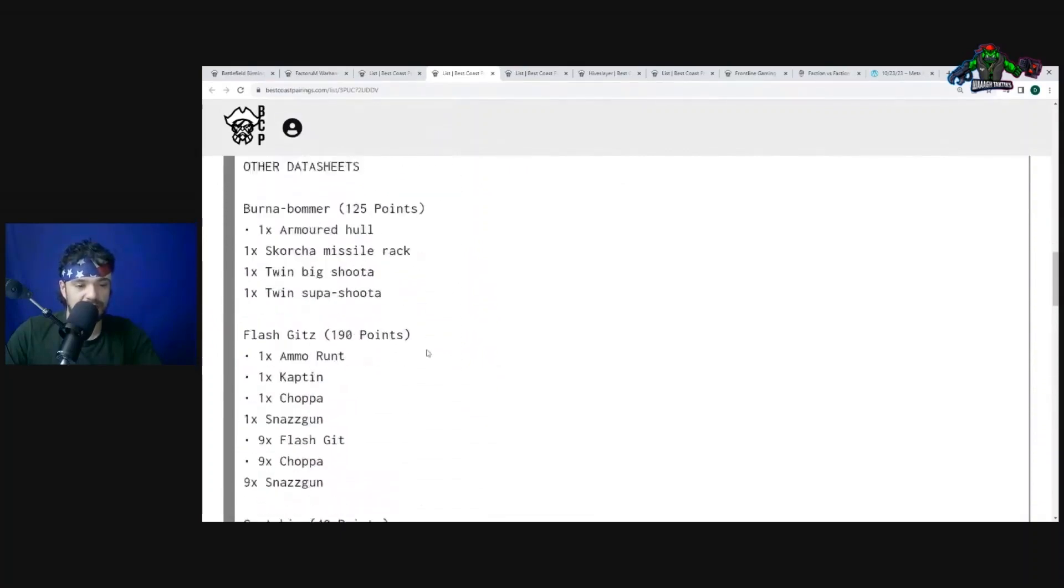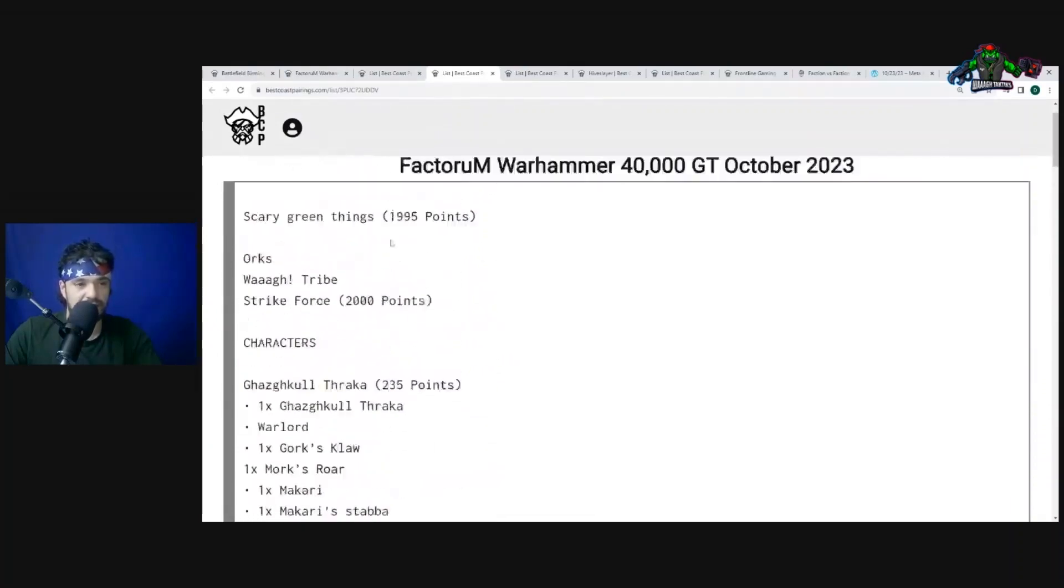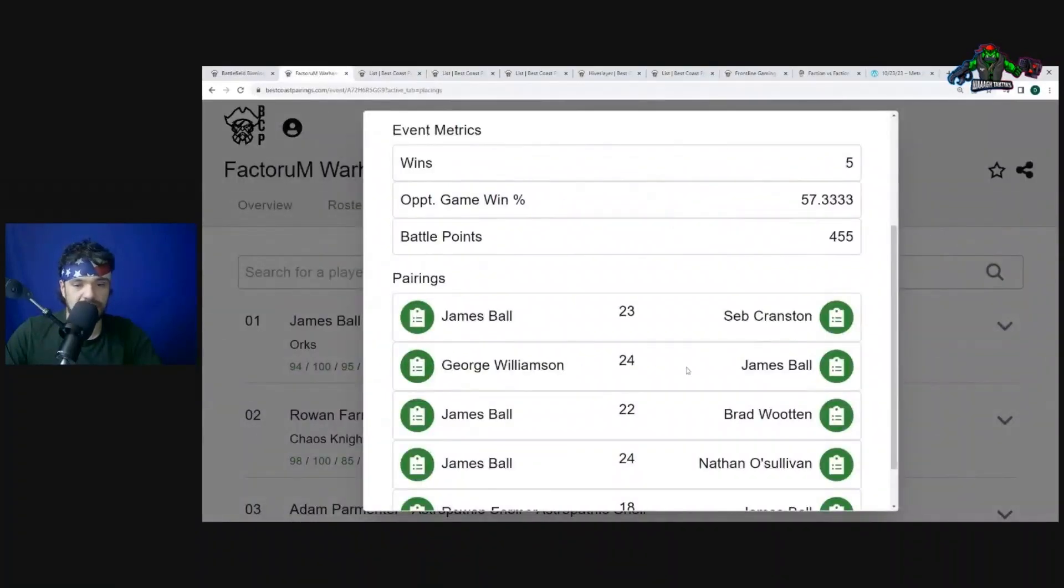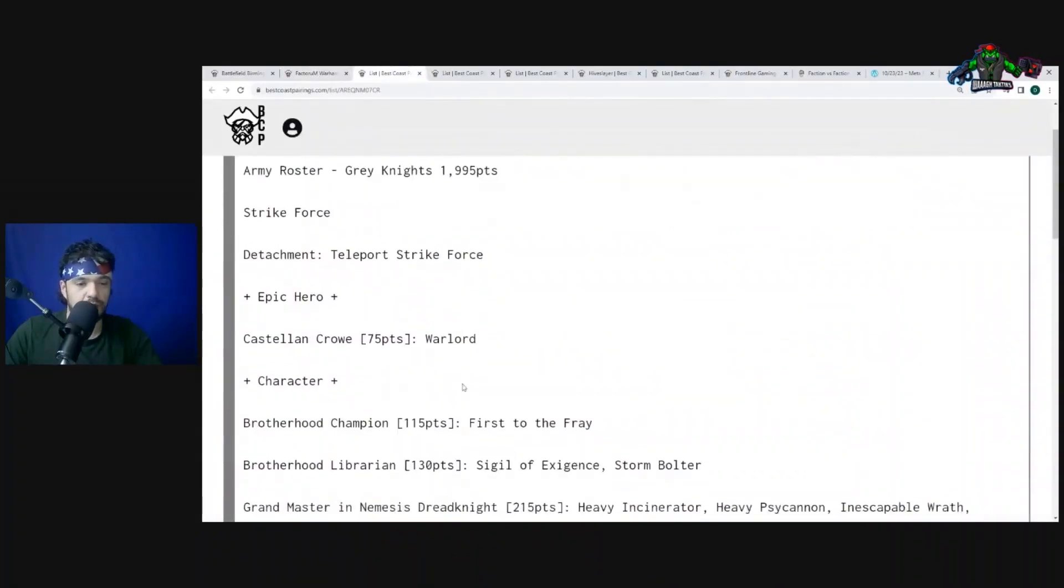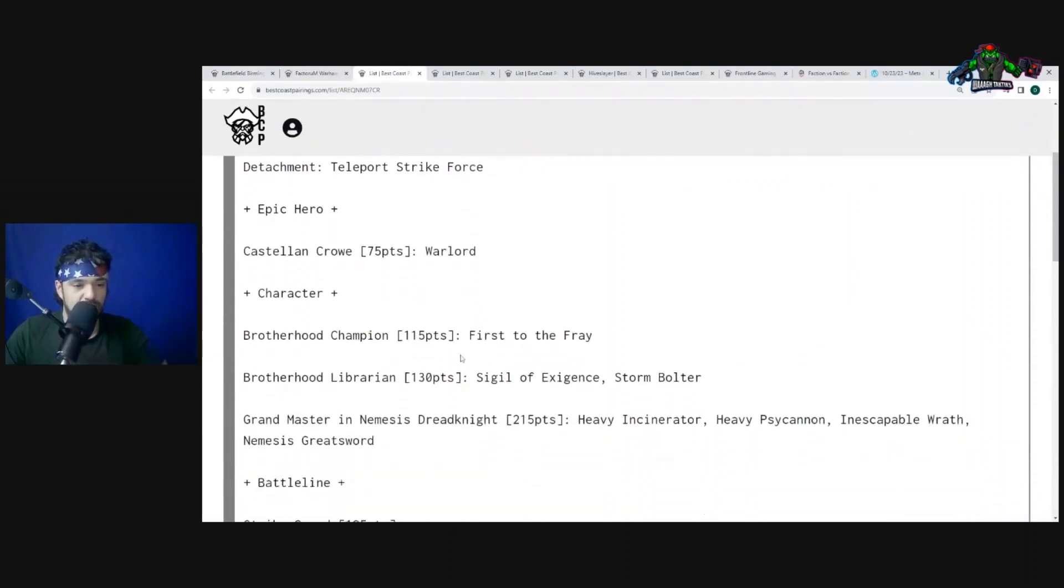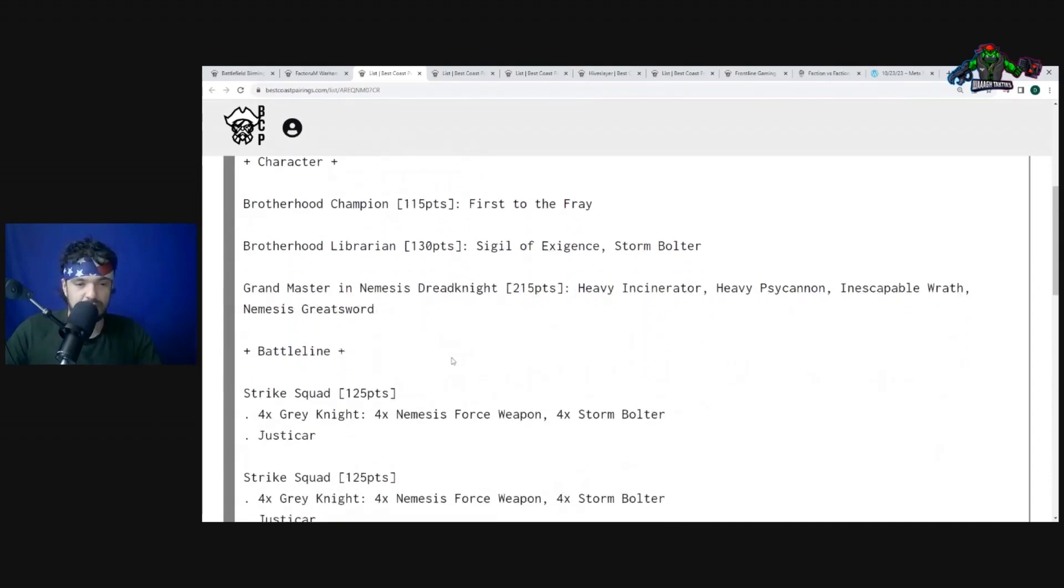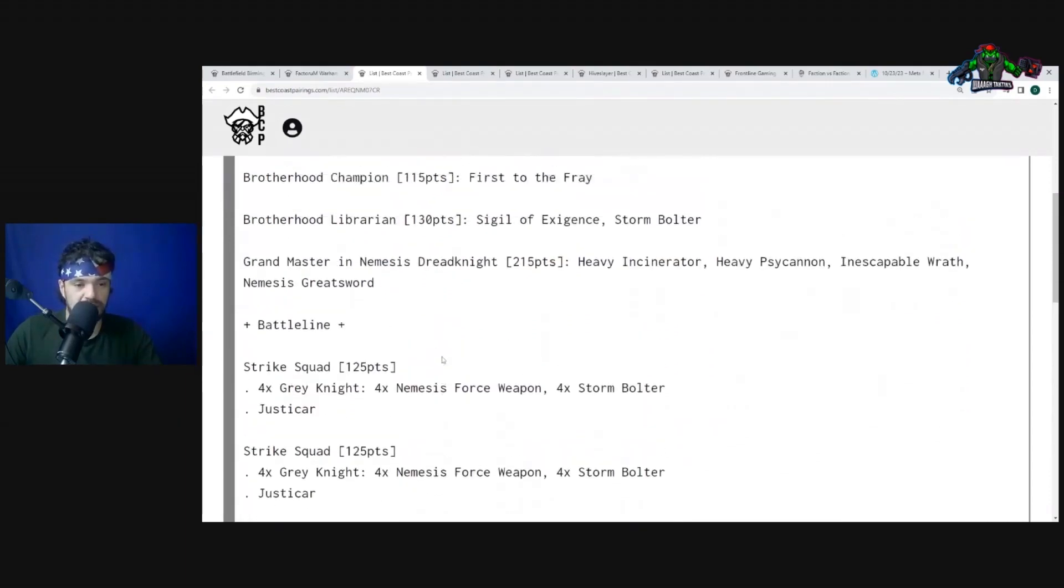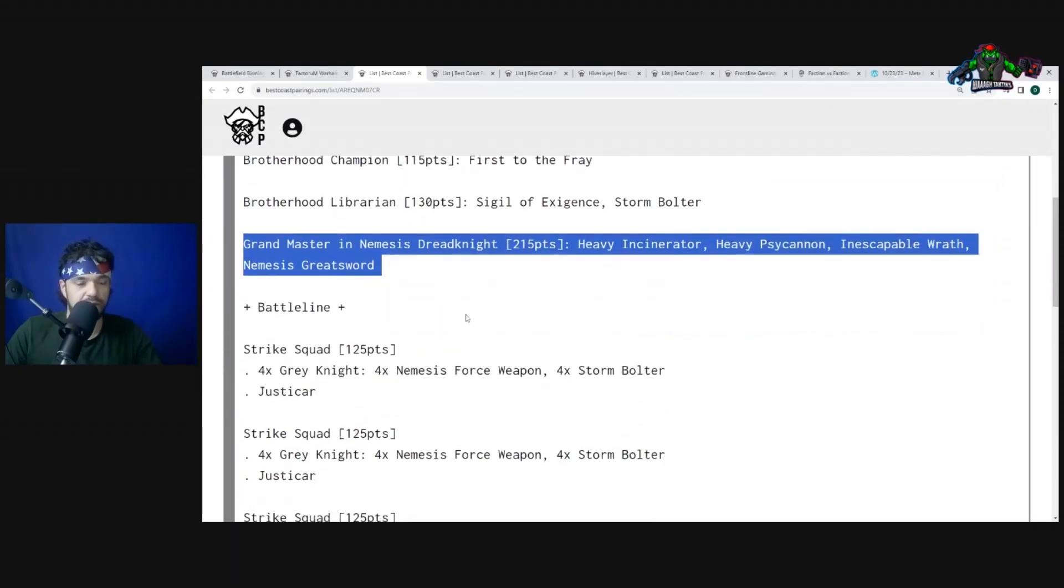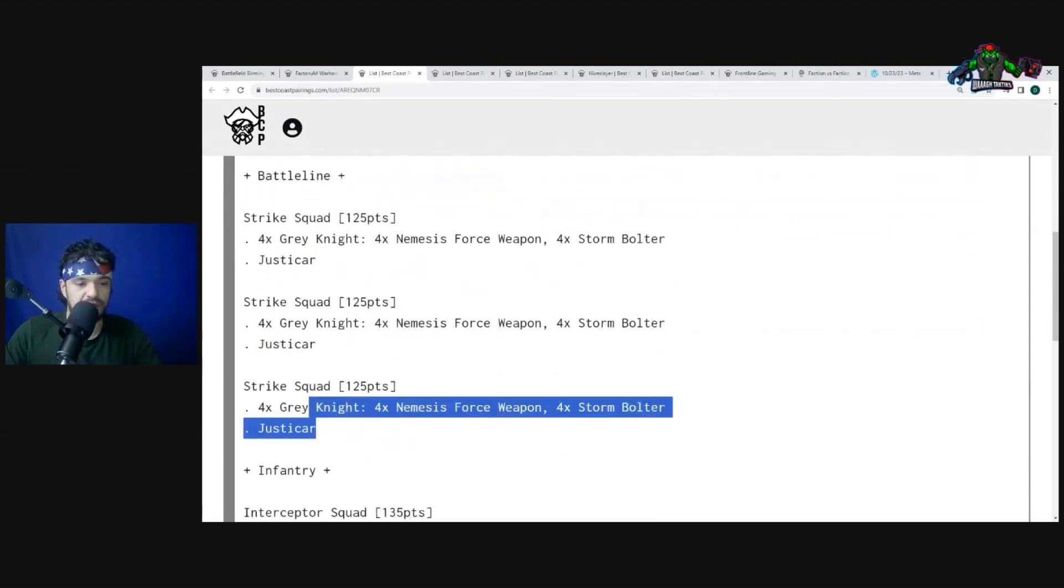So this is his second matchup. Yeah, second matchup, he goes into Grey Knights. So we got Castellan Crowe, Brother Champion, Brother Librarian, Grandmaster and Nemesis Dreadknight. Okay, I'm not sure exactly how competitive these are. I don't usually think they are. And whenever I see them in the game as an Ork player, I'm just like, whatever, I'll kill that thing. Not really usually imposing in any kind of way.